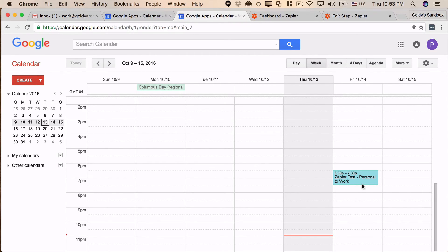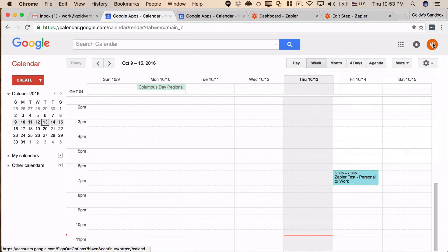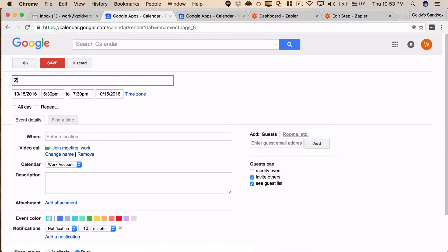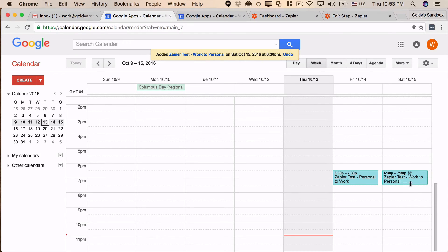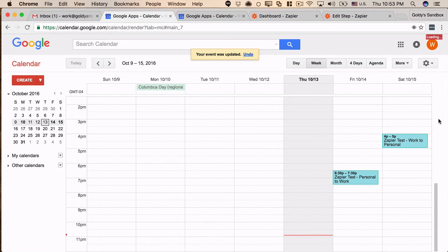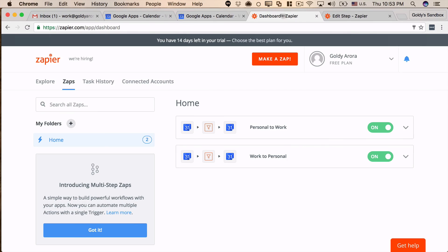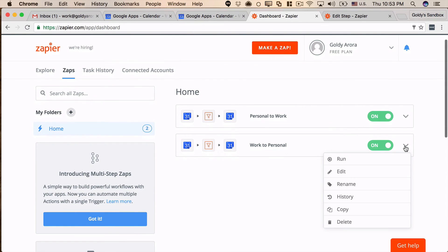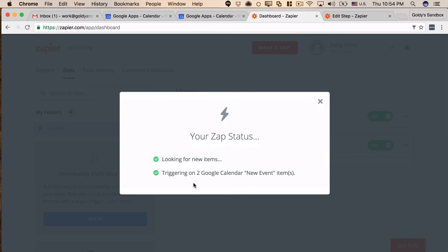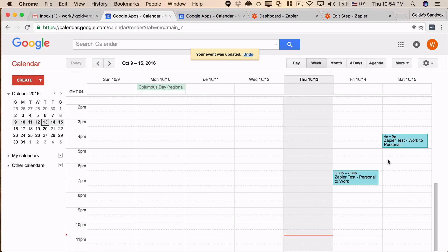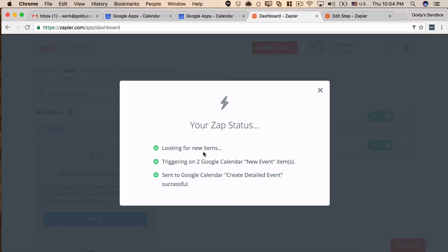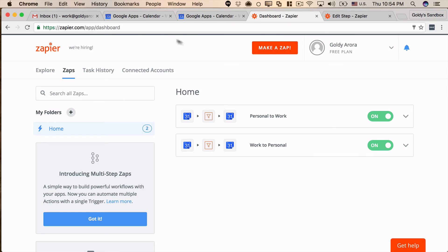Now let's test the opposite. I'm in my work account and I'll create a new appointment — 'zapier test, work to personal' — for Saturday, four to five. That should be created in my personal calendar without looping. Instead of waiting 15 minutes, I'll go to the work-to-personal zap and run it manually. It found two events — there were two events now in the work calendar. We need to make sure it only creates one and doesn't duplicate.